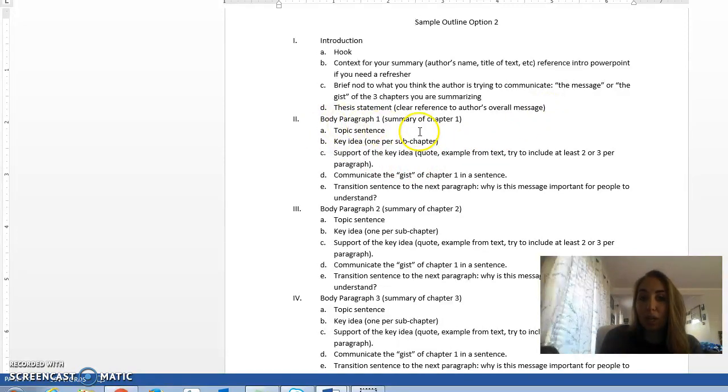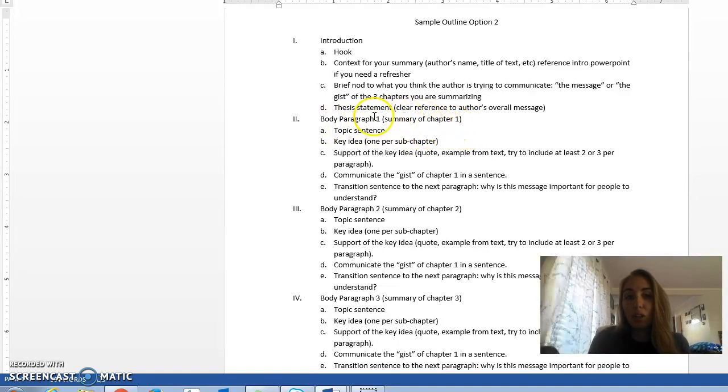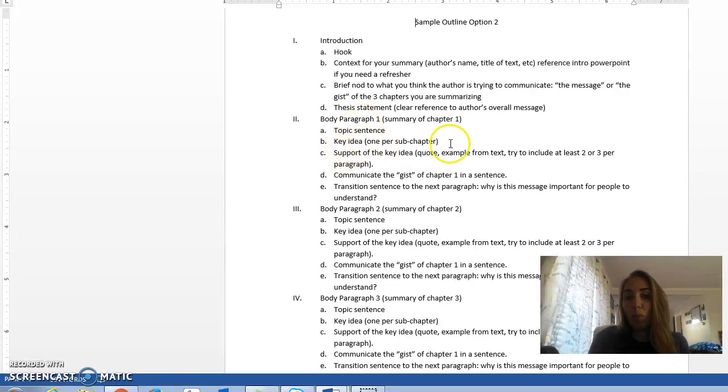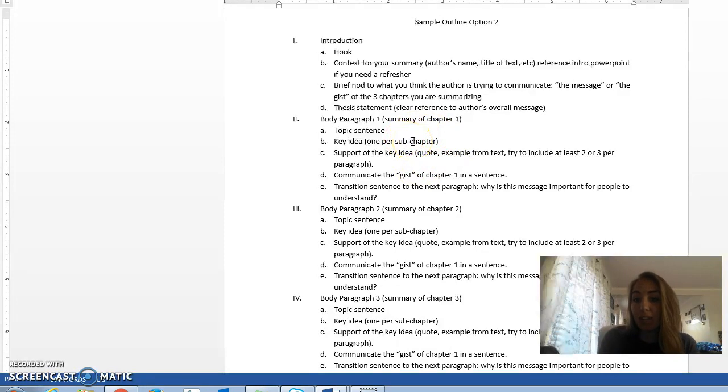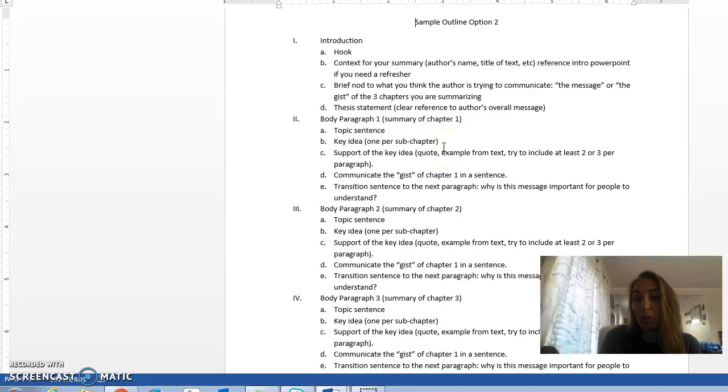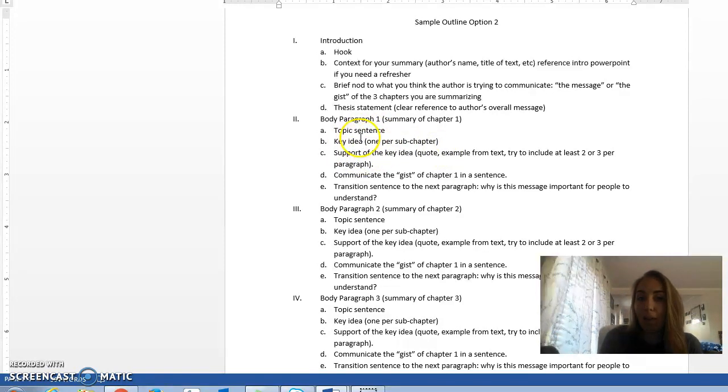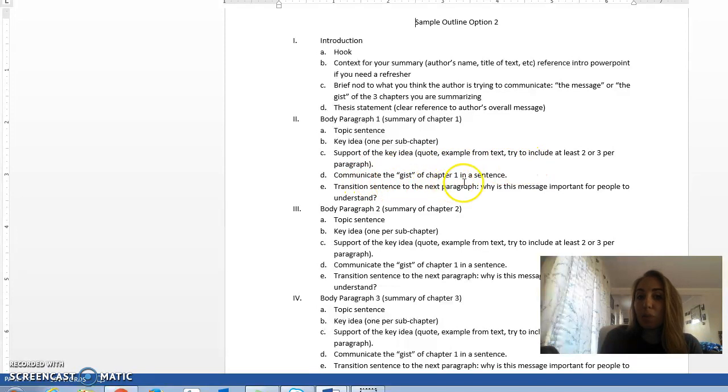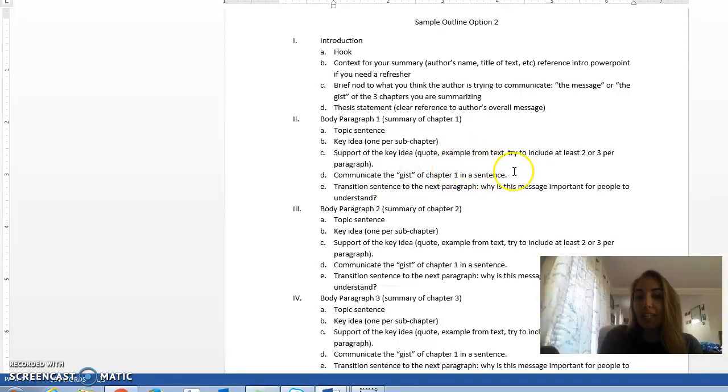The first body paragraph will be a summary of chapter one, so you're going to have a topic sentence. That's the mini thesis. Then you're going to have your key ideas, one per sub-chapter, so this would be a very long paragraph because you have to have sub-chapter 1.1, 1.2, 1.3, etc., all outlined in this paragraph. You're going to support each key idea either with a very short quote or a very short example. Then you want to communicate the gist of all of chapter 1 in a sentence before you transition to the next paragraph.